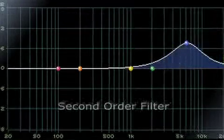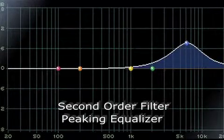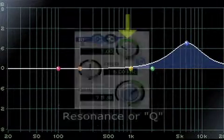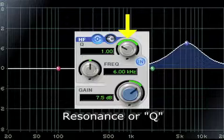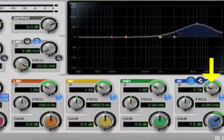Second order filters are the peaking type equalizers that have a resonance or Q control. This resonance control determines how broad or narrow the peak is.